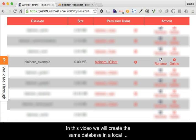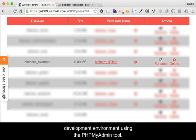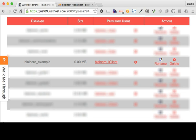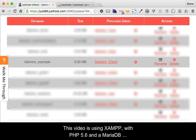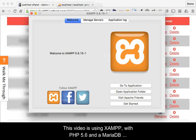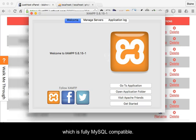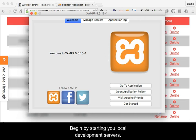In this video we will create the same database in a local development environment using the phpMyAdmin tool. This video is using SHAMP with PHP 5.6 and a Maria database which is fully MySQL compatible.